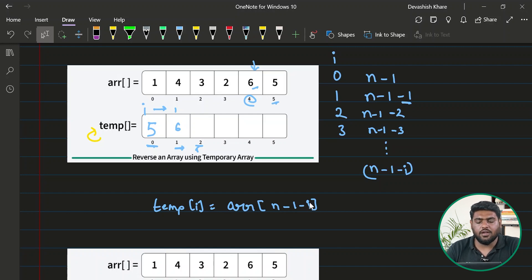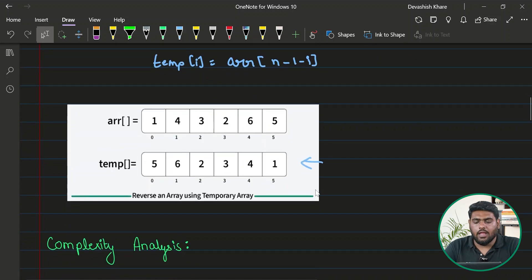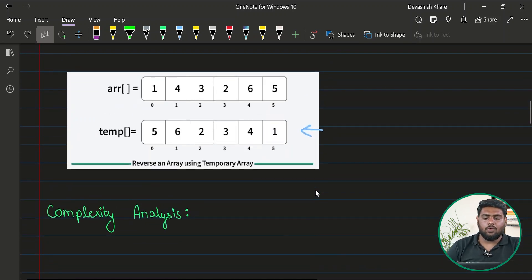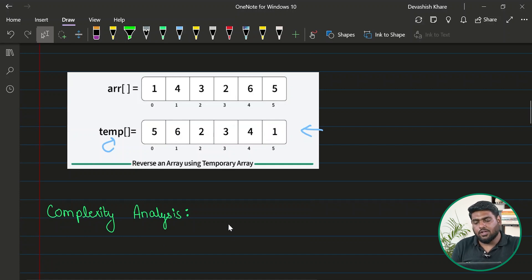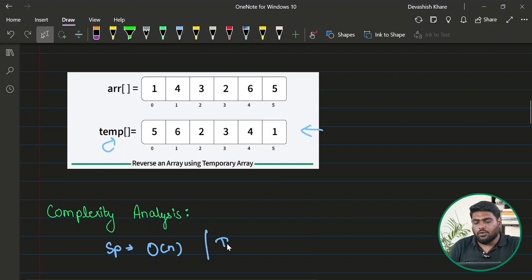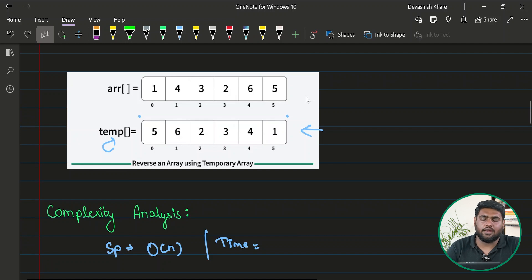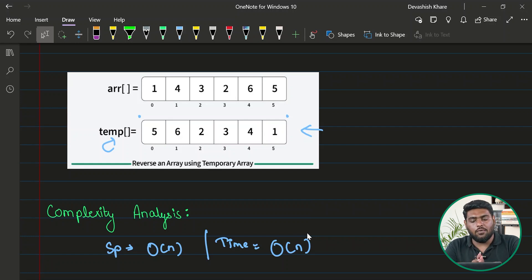Once the loop executes, my array would be completely reversed. Now let's analyze the complexity. We are using extra space proportional to the array size, so the space complexity is O(n). For time complexity, we only require one iteration through the array, so that is also O(n). This solution has a better alternative since we can eliminate the extra space.